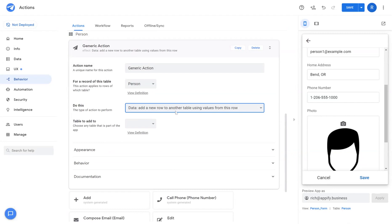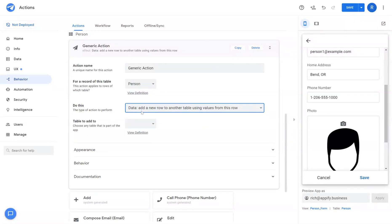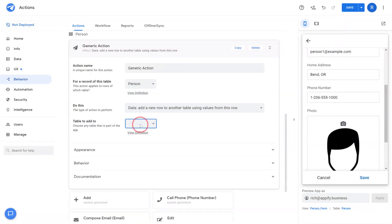Add a new row to another table using values from this row. Now this differs slightly from the copy row and edit in that this will automatically just copy the record without any additional user interaction.